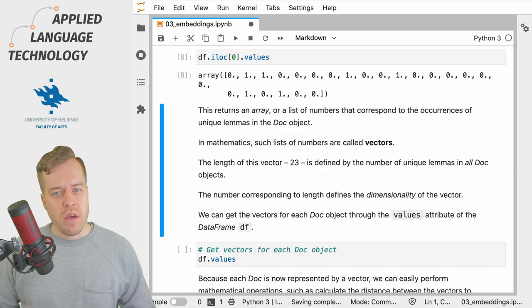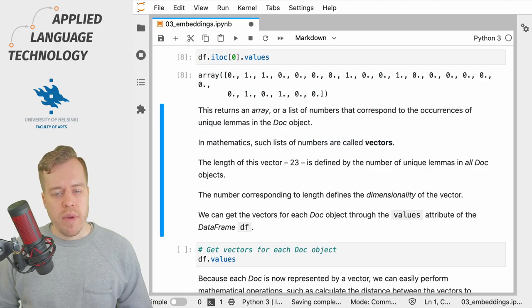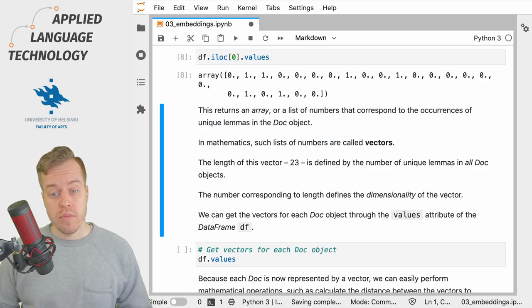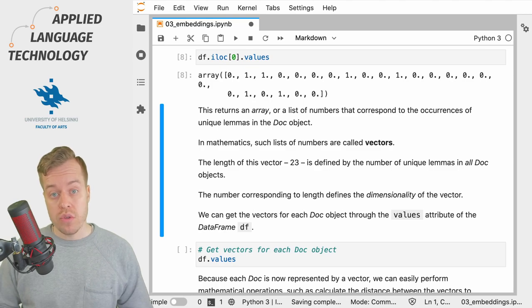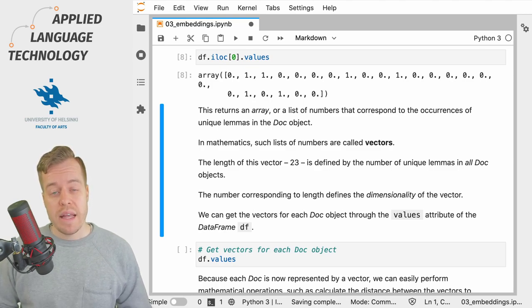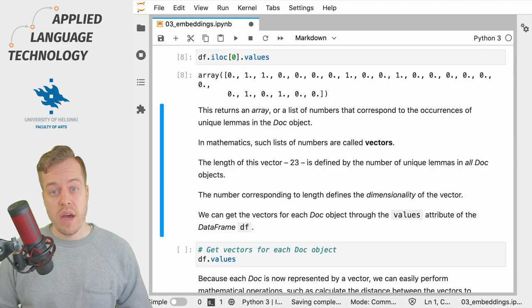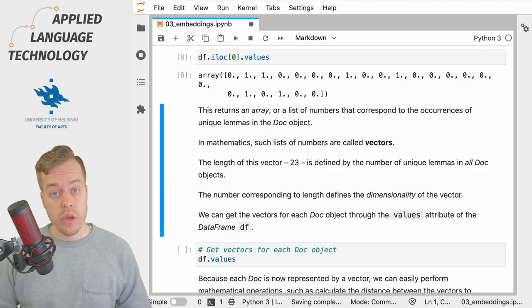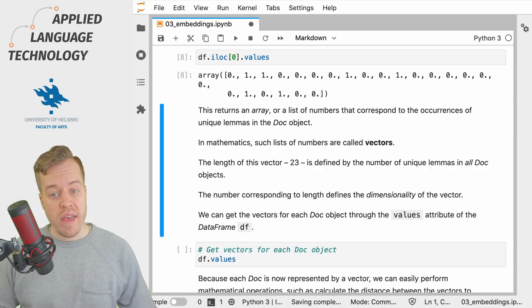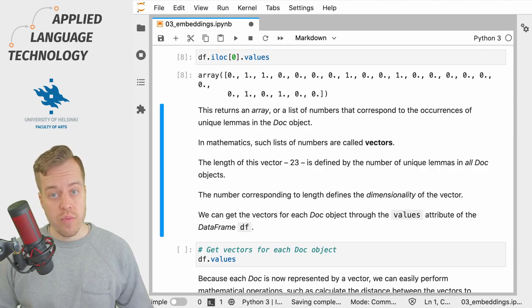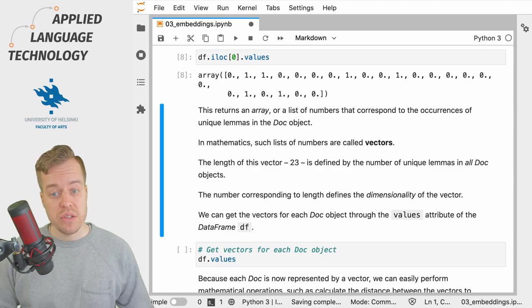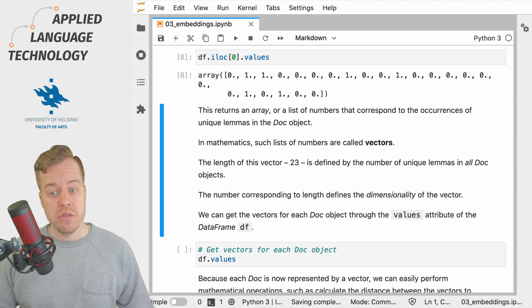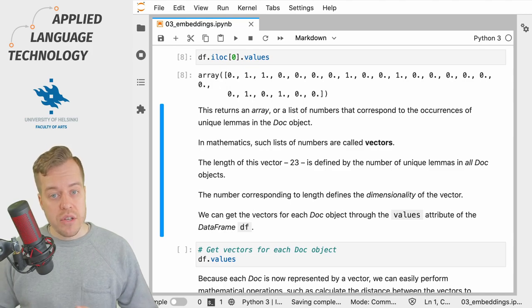We can think of the information stored for each doc object in the rows of the DataFrame as a vector, that is a list of numbers that encodes information about co-occurring words. So what we have here on the first row of the DataFrame at index zero is a 23 dimensional vector. The dimensions of the vector correspond to the number of unique lemmas in the vocabulary.